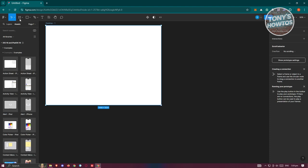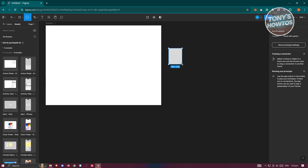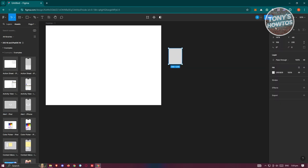Now we need to add our first rectangle. Let's go ahead and add a rectangle, then resize it to a specific size. Go to the Design panel and set the width to 280 and the height to 360.